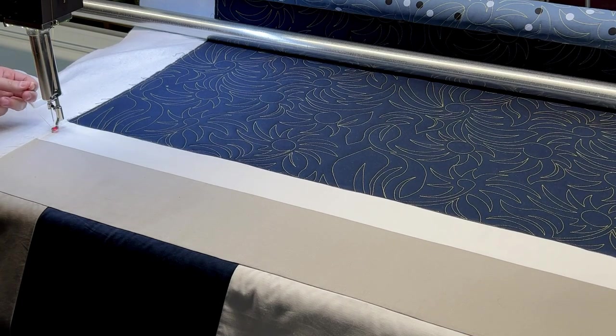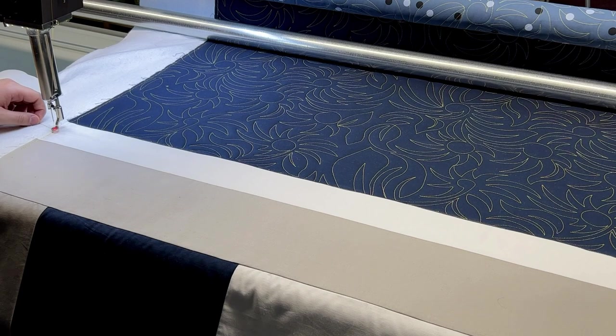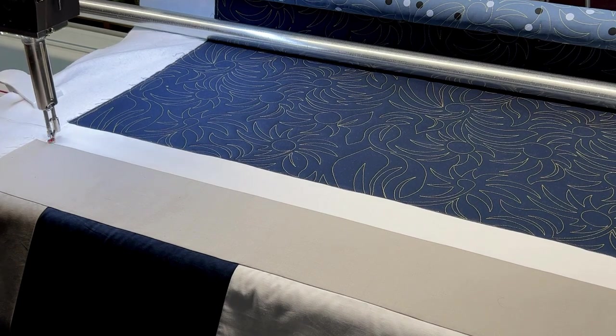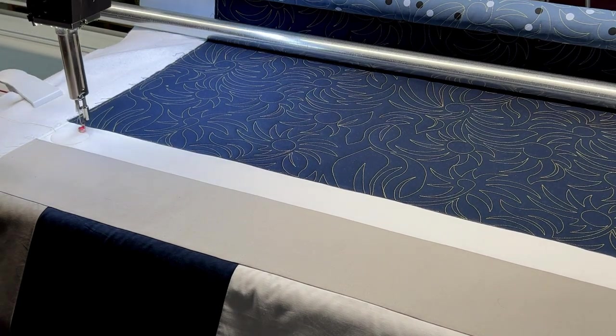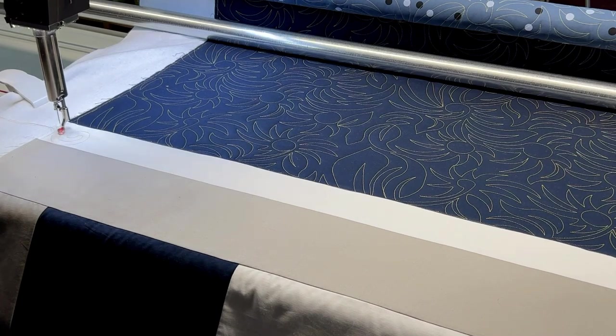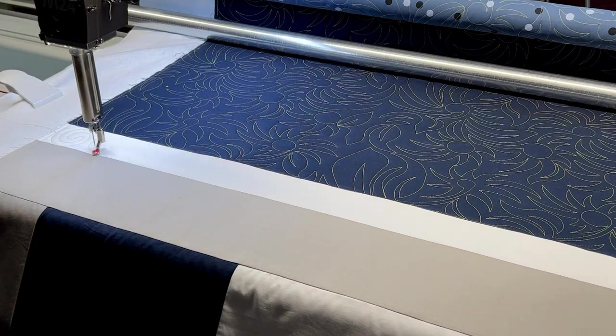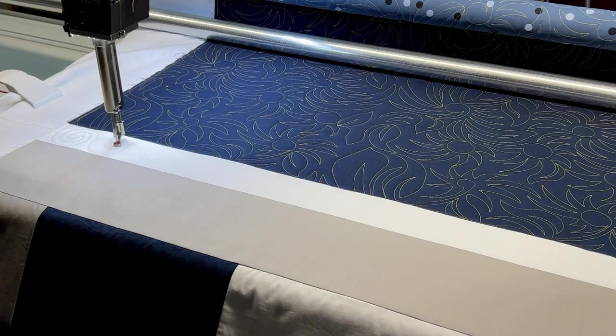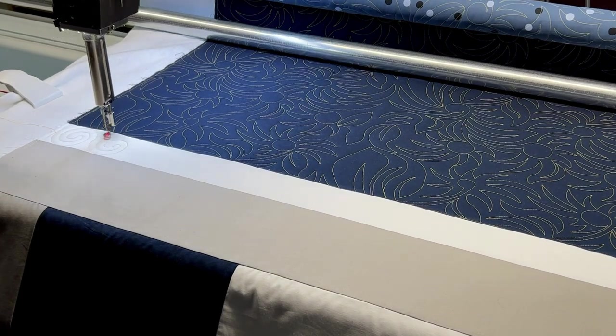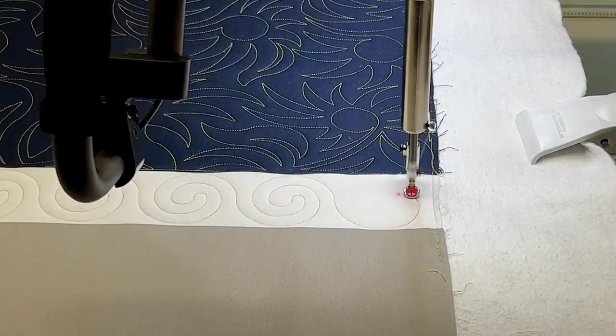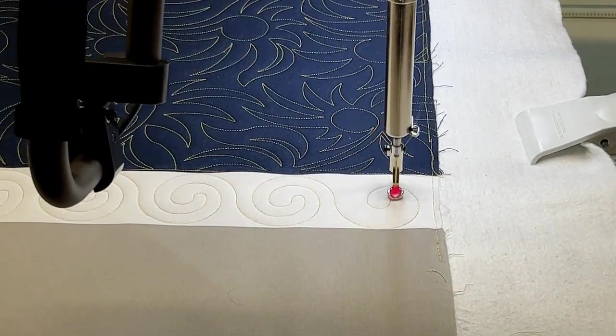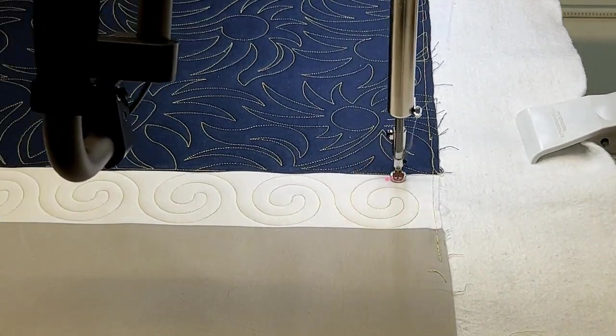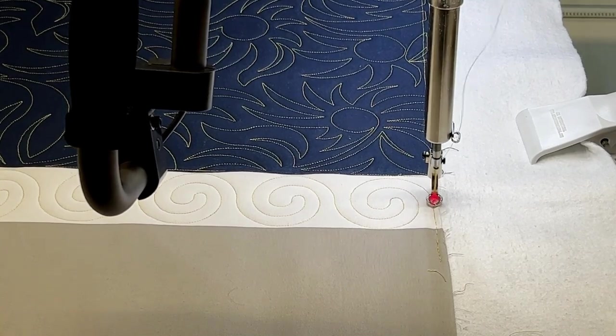I've got both of my threads, my top and my bobbin. I'm going to hold those nice and taut, press continue, and the machine will do its stitching and it'll be on its way. All right, so it's coming up right here to its ending point on this sashing. It's going to come in, tie off.